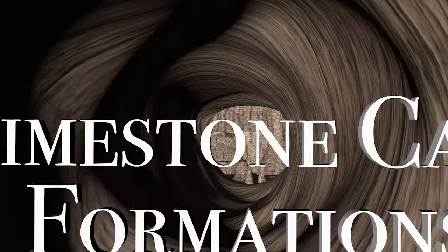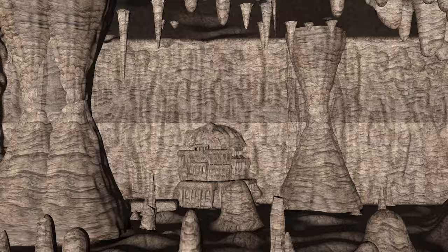Welcome to the natural passages to the most spectacular wonders below the Earth's surface, caves. Right now you're looking at the most common type of caves found in the world, limestone caves.